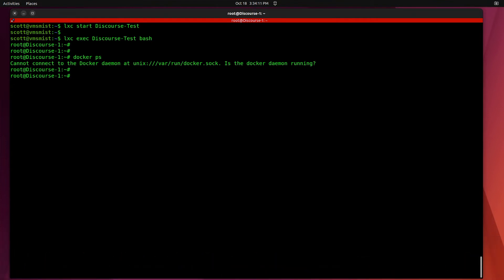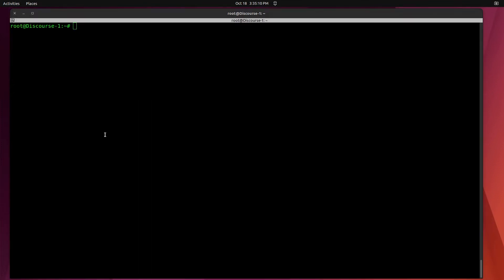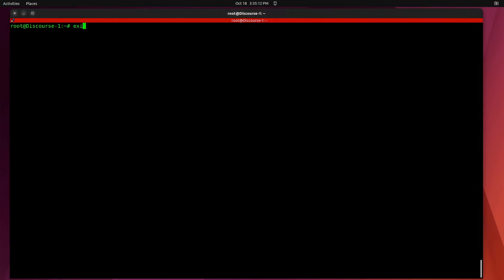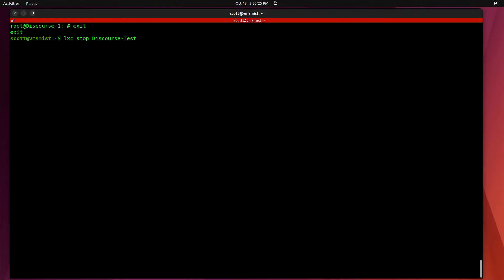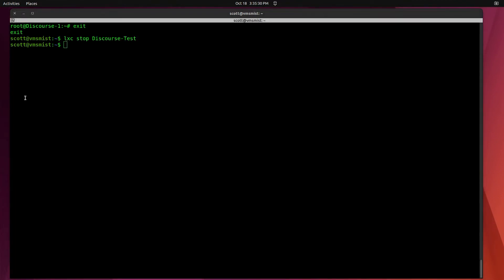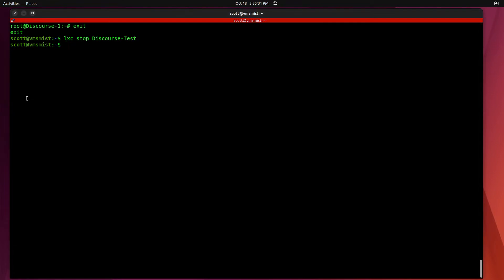Since this didn't get anywhere we're going to exit out of that and we're going to go ahead and do a LXC stop discourse-test. Now that the container is stopped we're going to list out the existing storage pools on this particular LXD host with the LXC storage list.